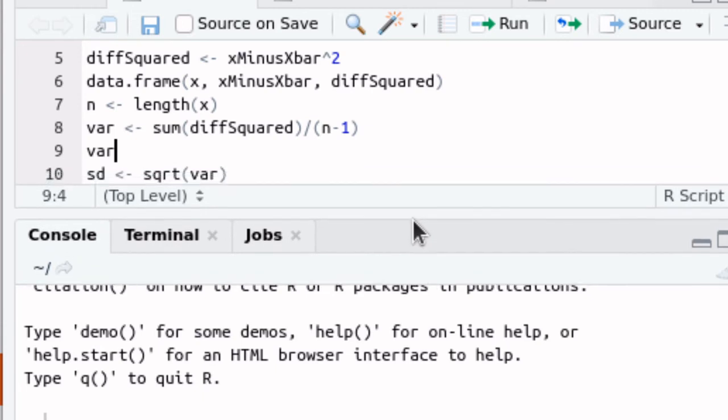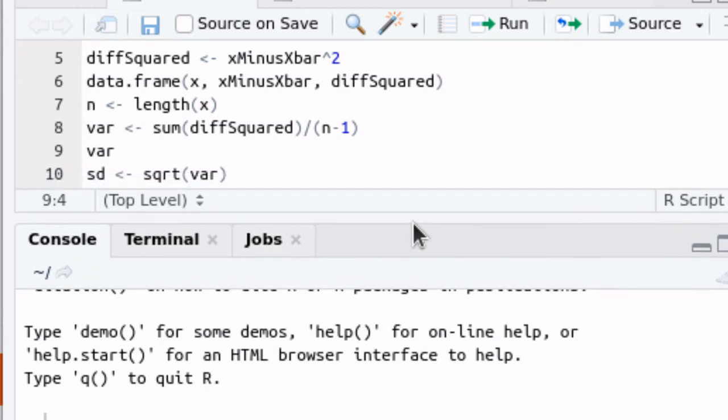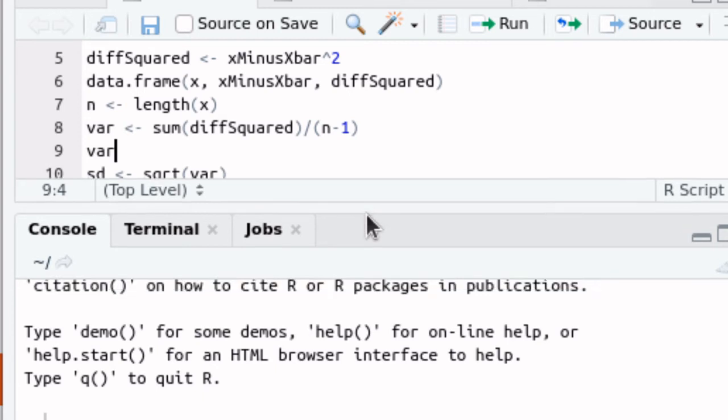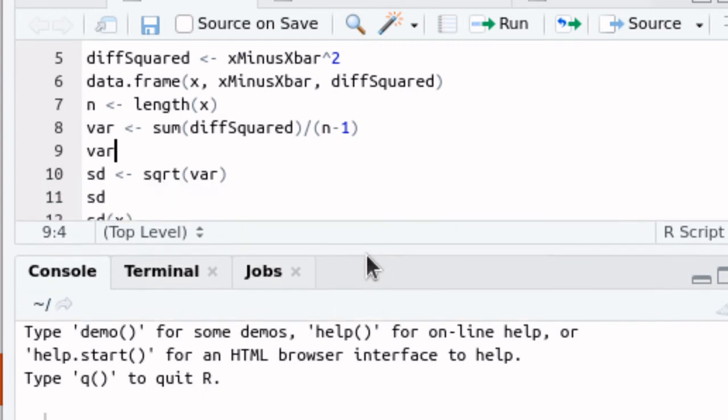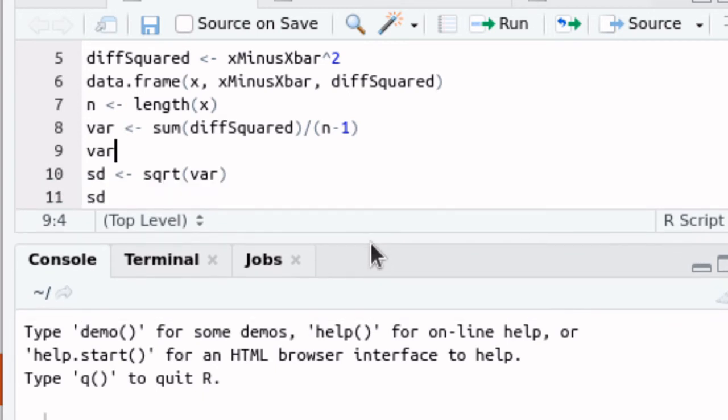The thing that I want you to be aware of is that the standard deviation is just going to be the square root of that variance, and so we could print all of those out.